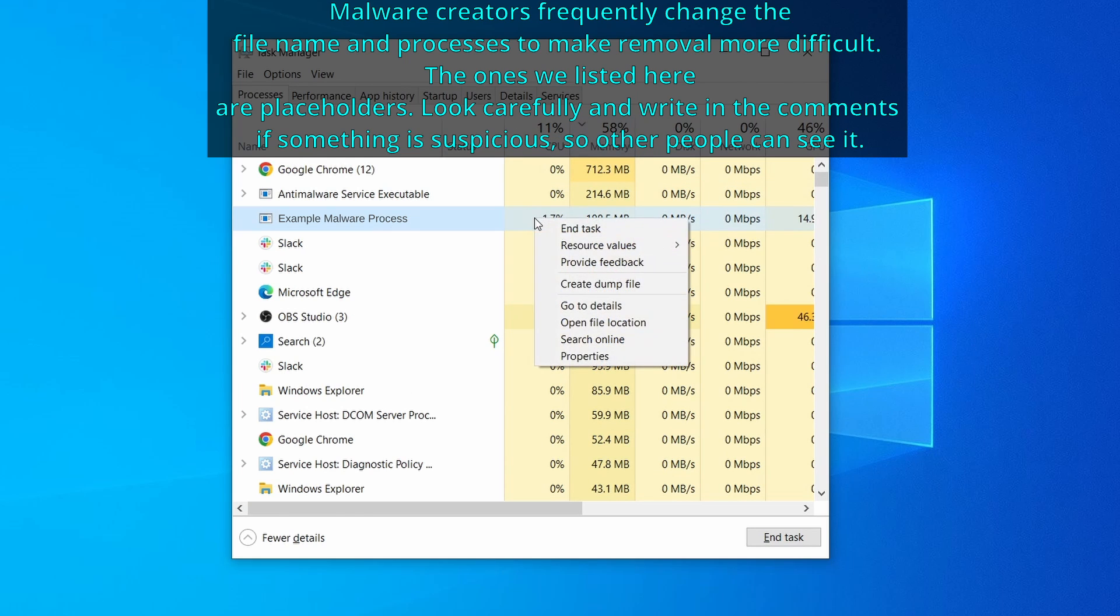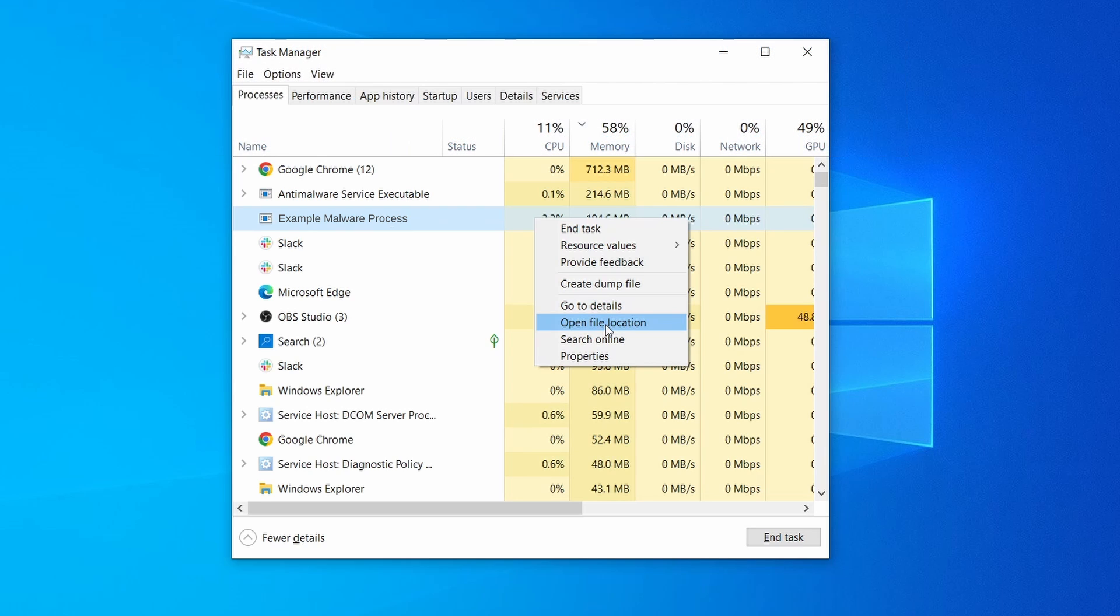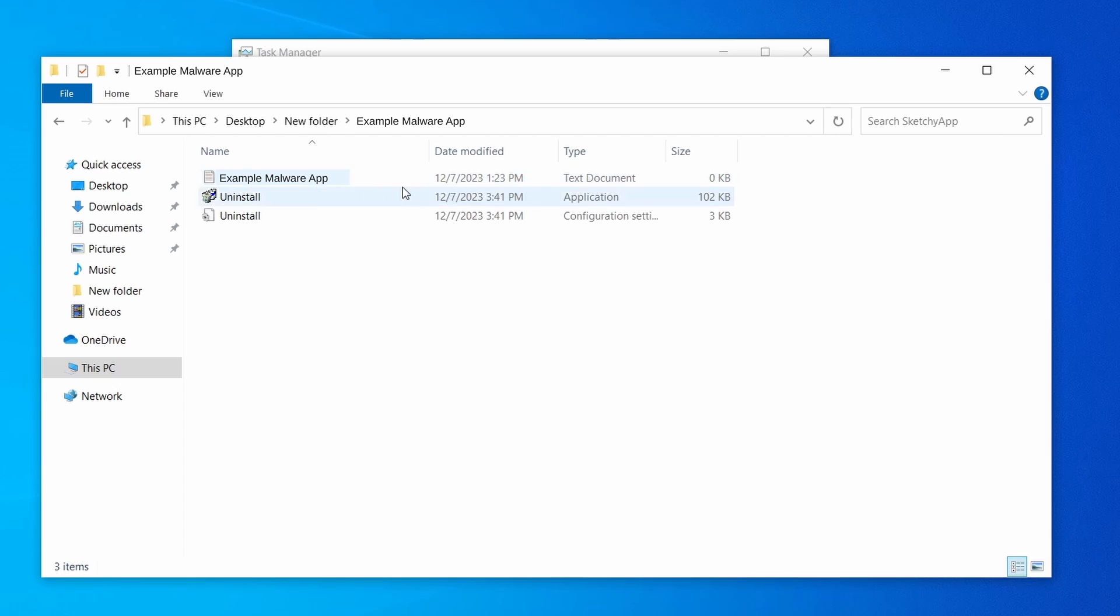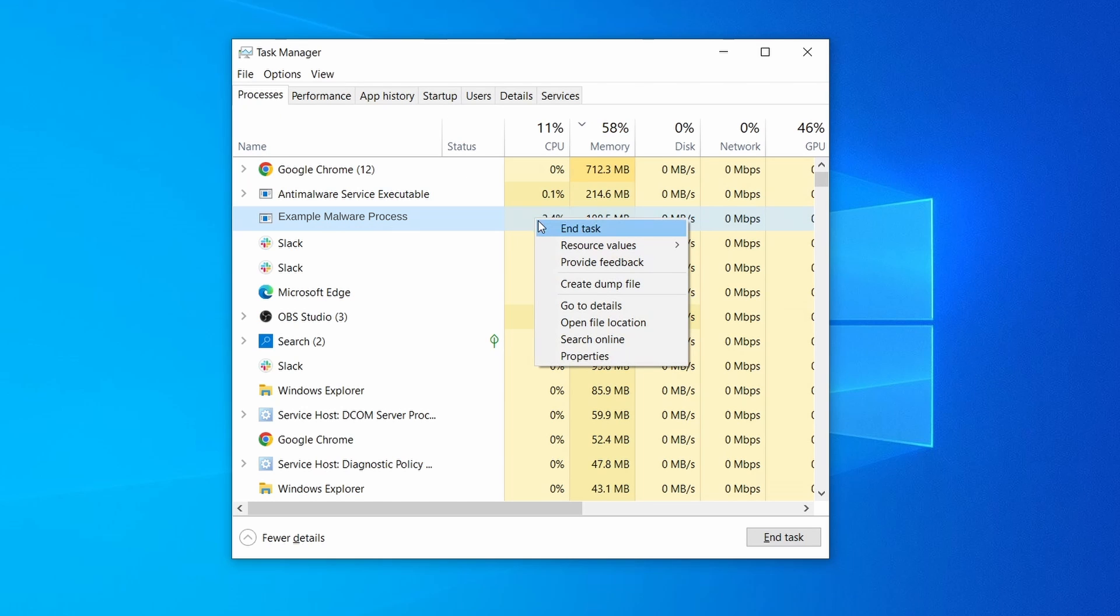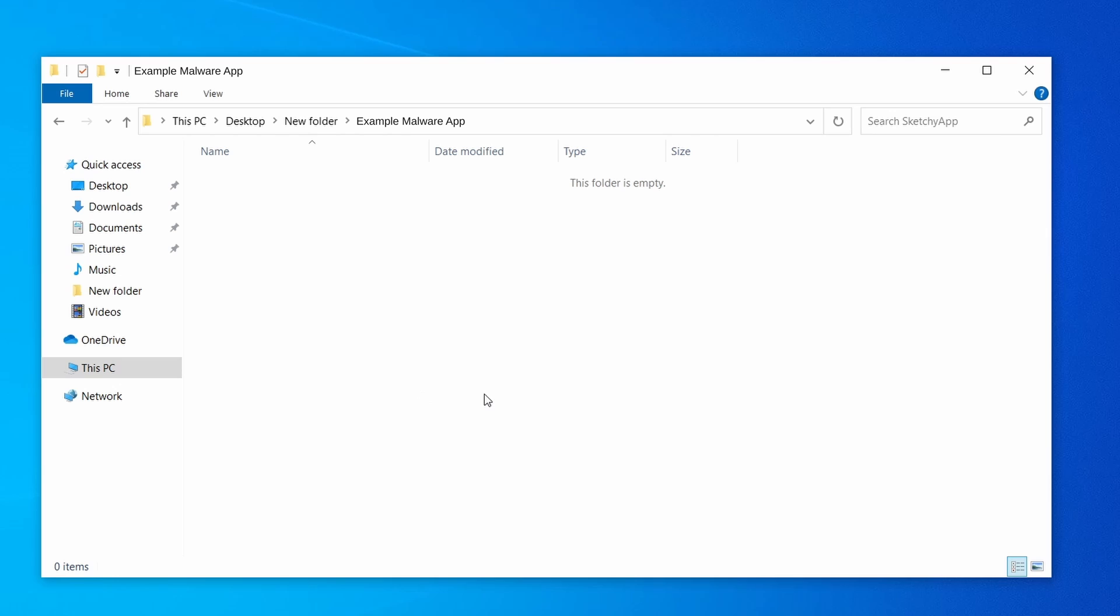If among those processes you notice anything that seems suspicious and could be linked to the malware, right click it and select open file location. Now right click the process again, select end task, and then immediately delete everything in the file location folder that you just opened.